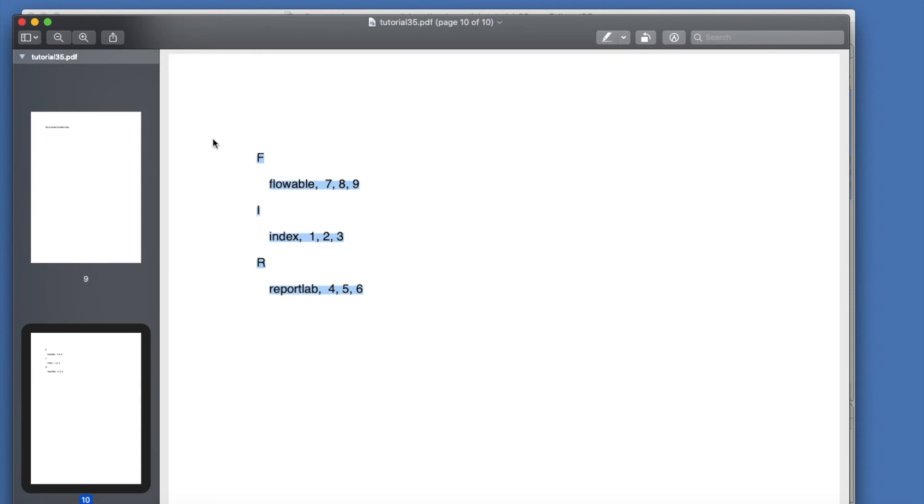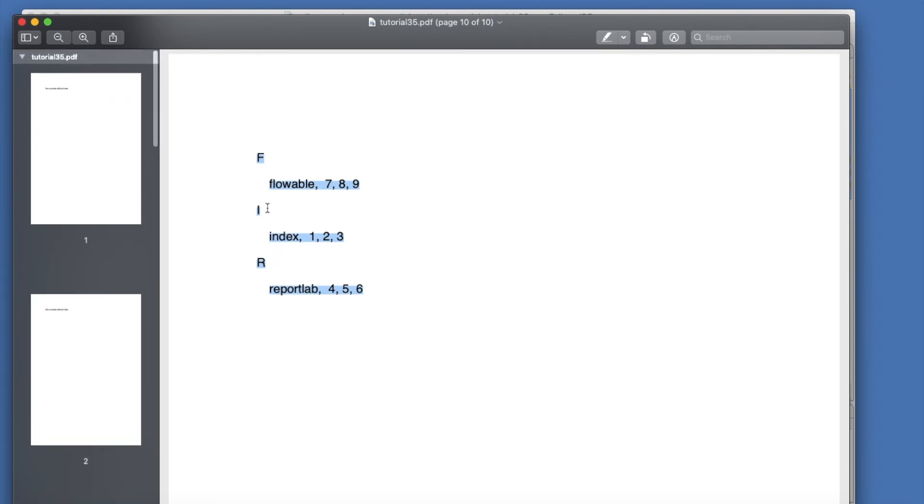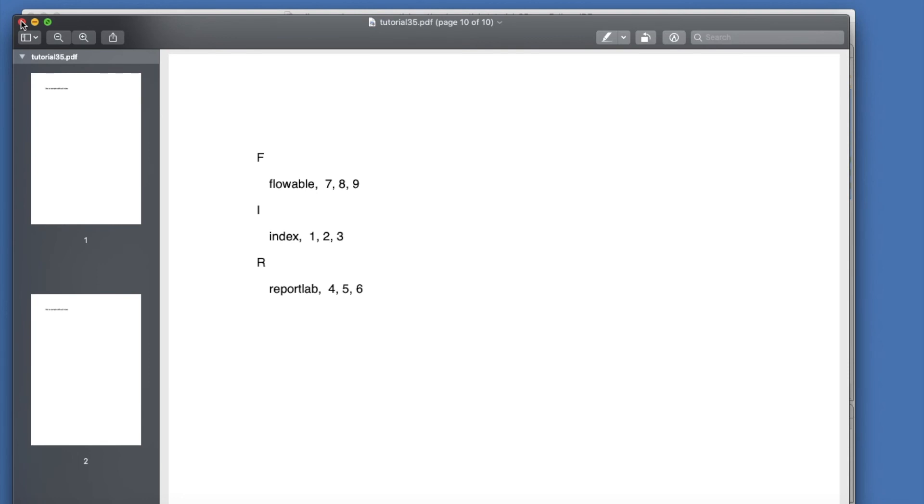So see the last page - flowable seven, eight, nine. Index one, two, three. And reportlab is four, five, six. So whatever we are trying to achieve, index page for multiple words, so it is here. So everything is here. So it's very nice and probably you can create multiple pages or index whatever your requirement, depending on the topic or the subject you choose for your report.